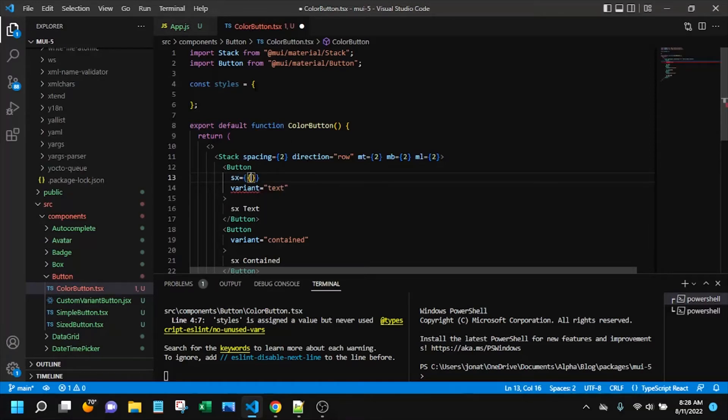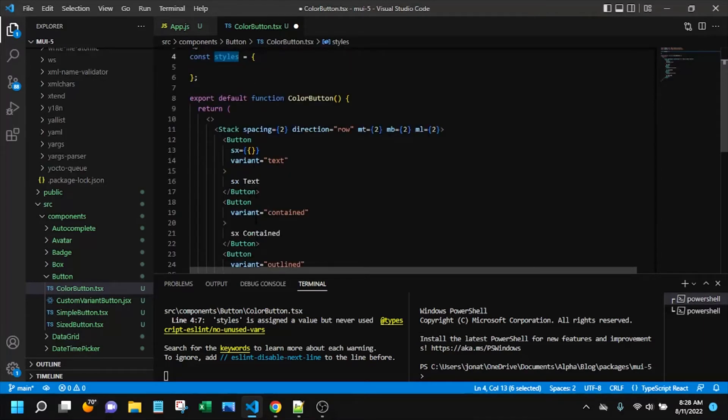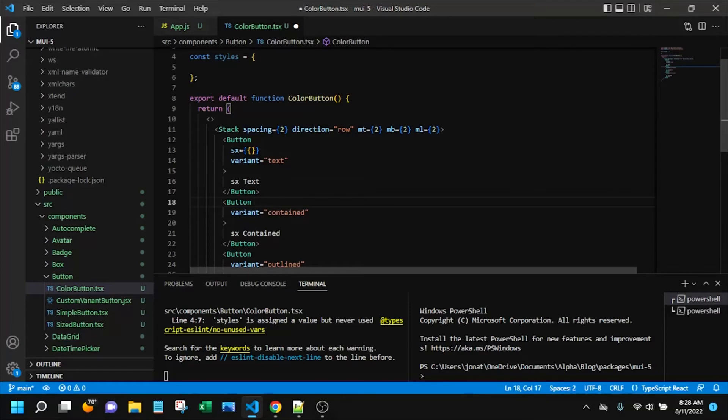I will add the styling directly into the SX prop instead of using the styles object that I've created. I will use this styles object on the other two buttons in their SX prop.